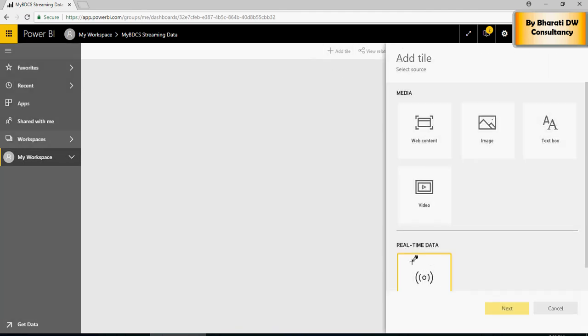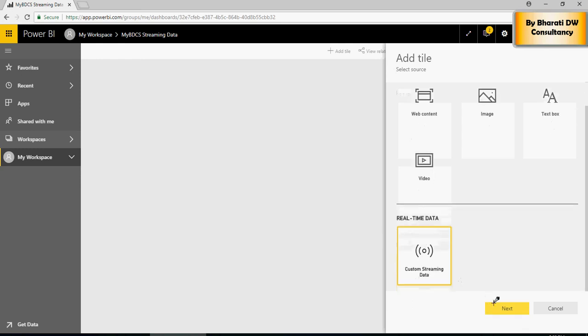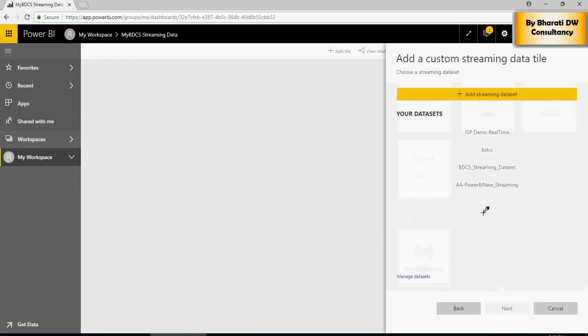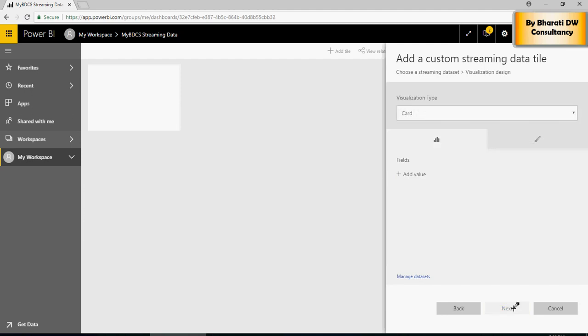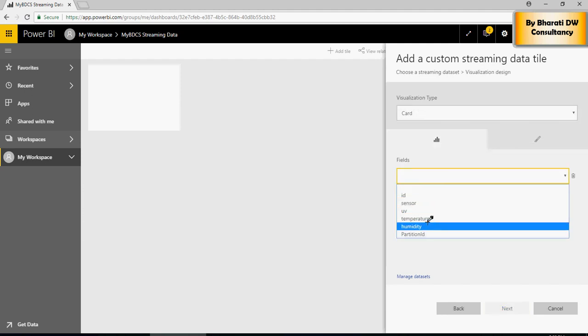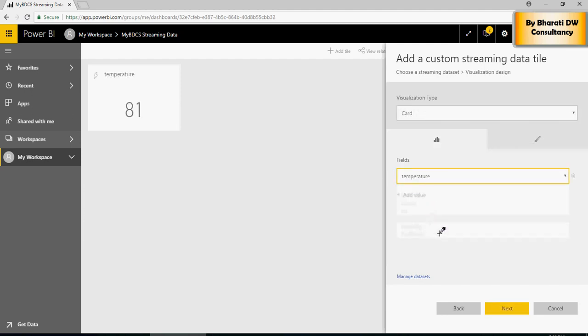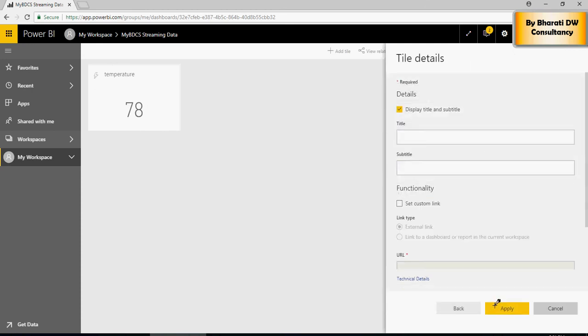Add Tile, Custom Streaming, Power BI new streaming dataset. Click on Next. Select a value. Say Temperature. Say Next. Next. You can see it's changing in real time.